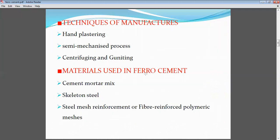Now the techniques of manufacturing. Hand plastering is one — we use a trowel and do the plastering, keeping the meshes on either side. Then there is the semi-machined process, where we use light compaction and go with the plastering process. Here comes the grouting process — grouting is nothing but applying cement slurry. You are using the cement slurry as a liquid format, injecting the cement slurry into the mesh. We call that grouting.